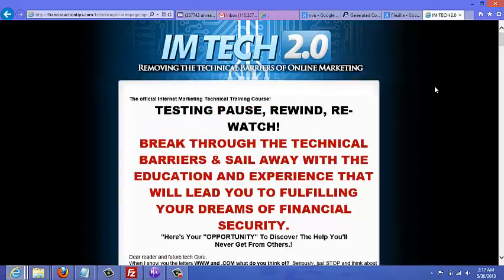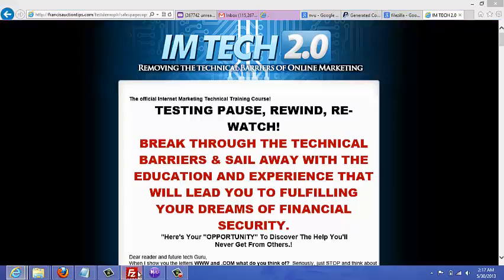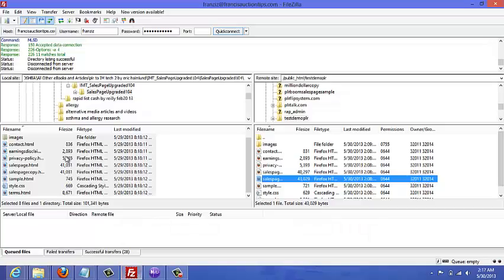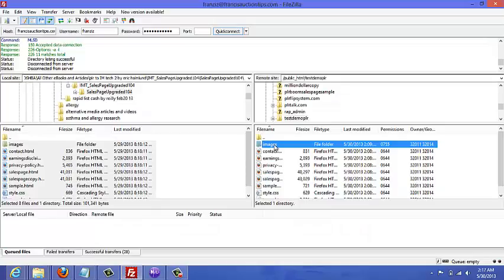I've uploaded my sales page, and to make sure that you have all your images showing, make sure that you also upload your images. As you can see here, there's an images folder that contains all the images that are showing on the sales page and other pages.